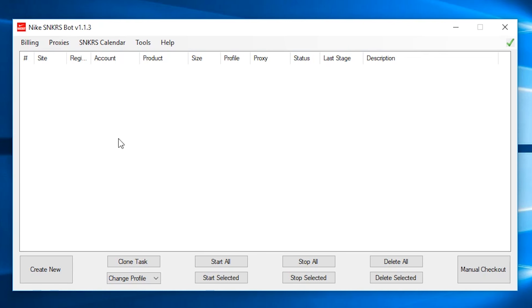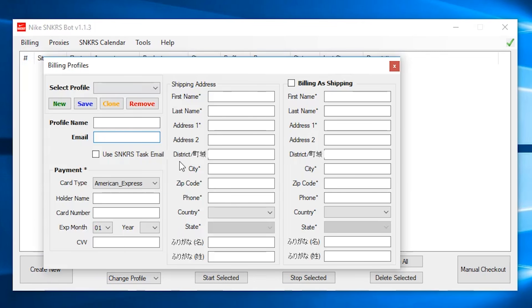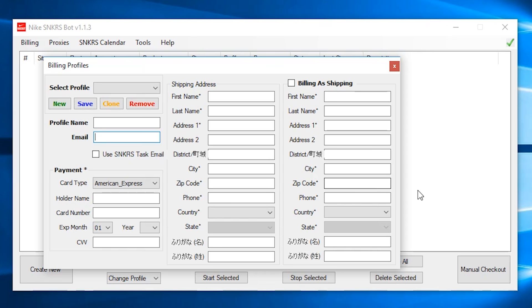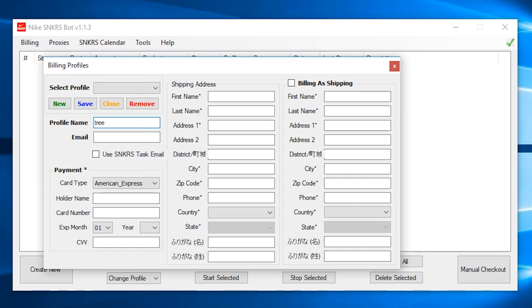Okay, so first we have to put in our billing before anything. So we go to billing, profile. Now I already have all my billings in, but for the purpose of this video, I'm just going to fill everything in just to show you guys. Now when you are doing it, make sure you put in your real information because this bot won't allow you to save fake info. It will return and give an error credit card number. So profile name can be anything you want. I'm just going to use tree here as an example. And your email is basically your email. I'm just going to put apple at gmail.com.